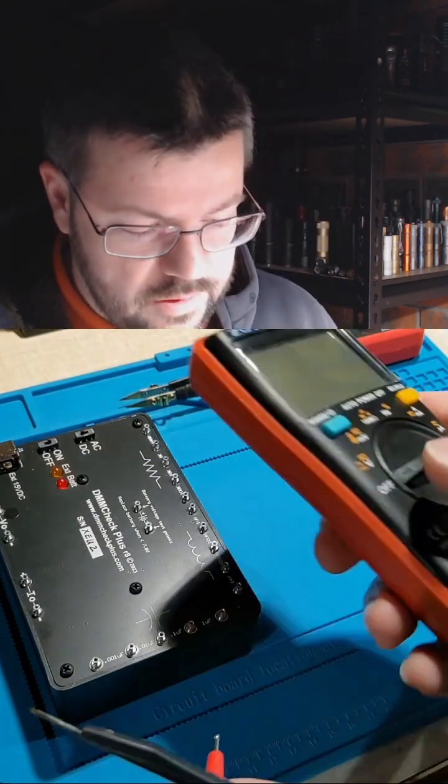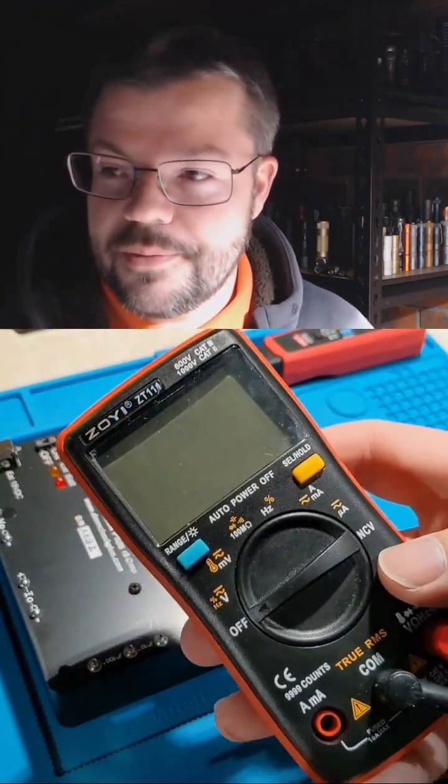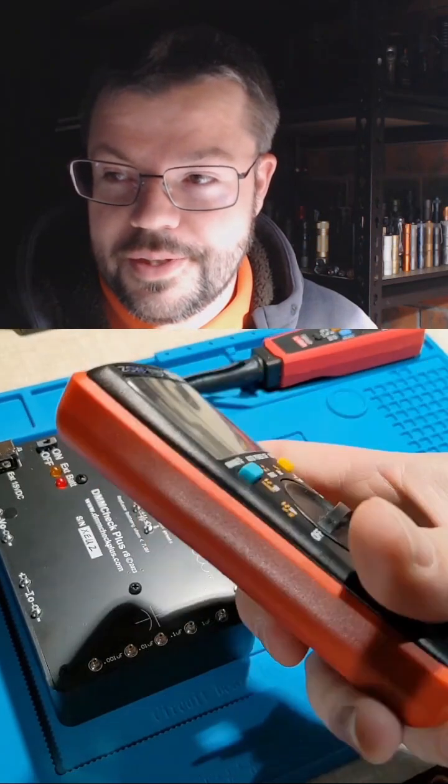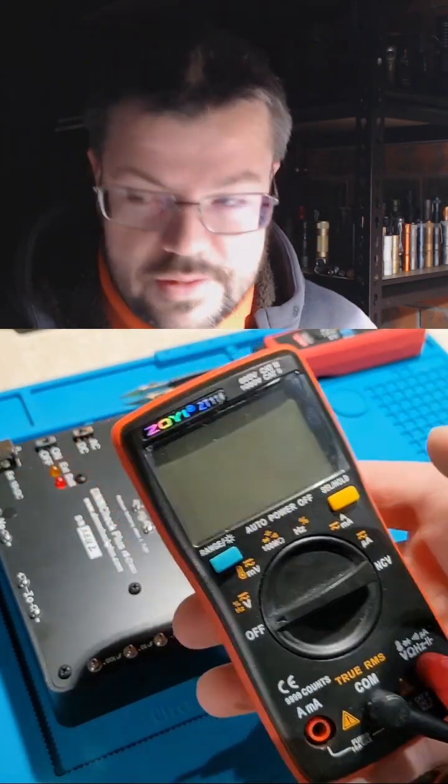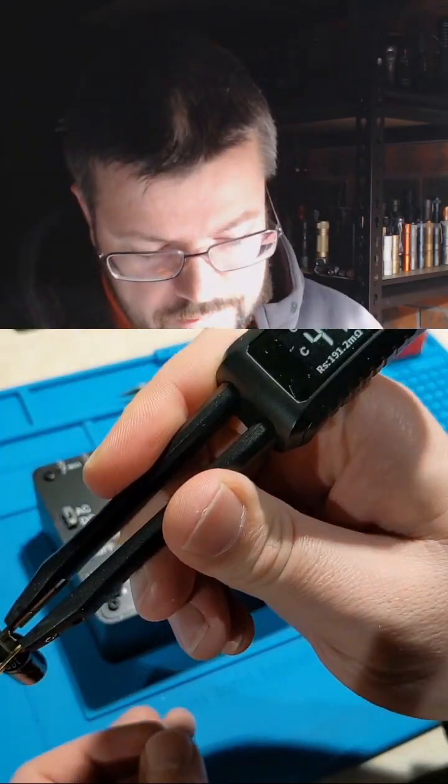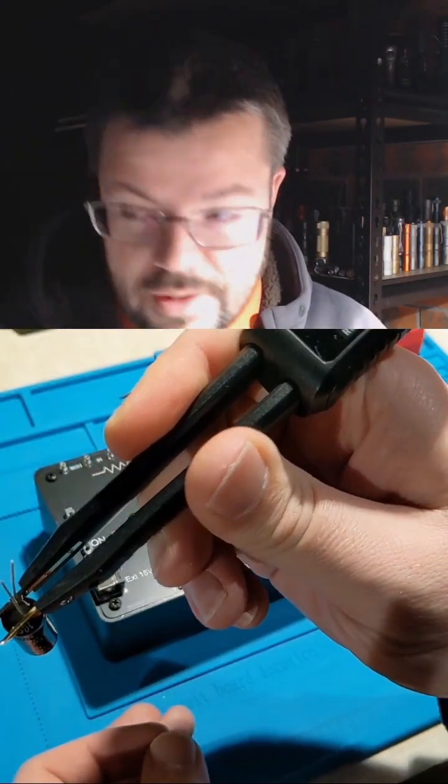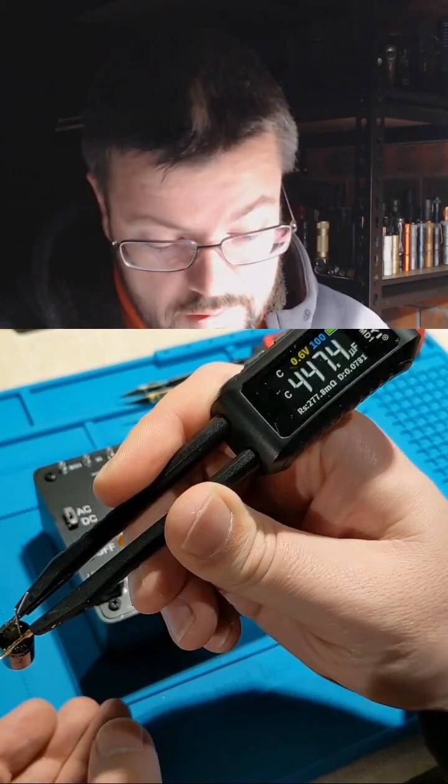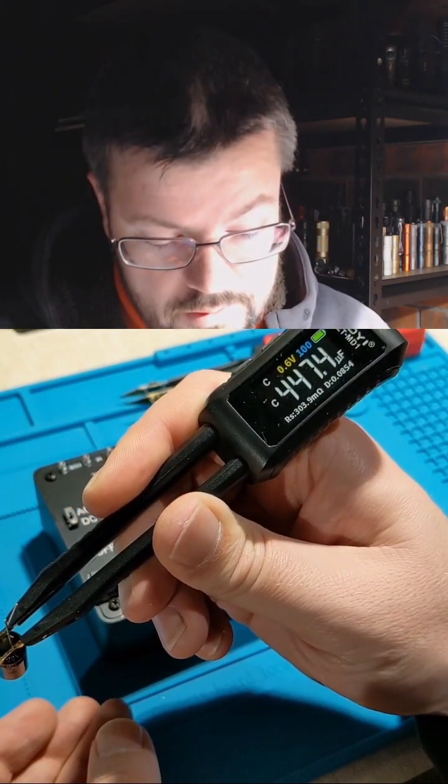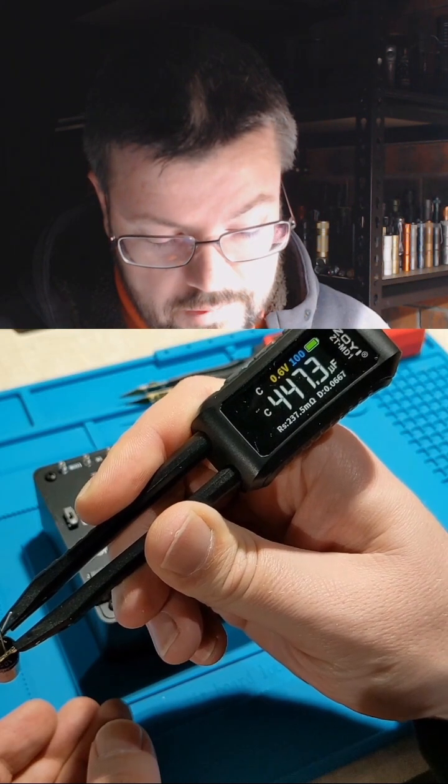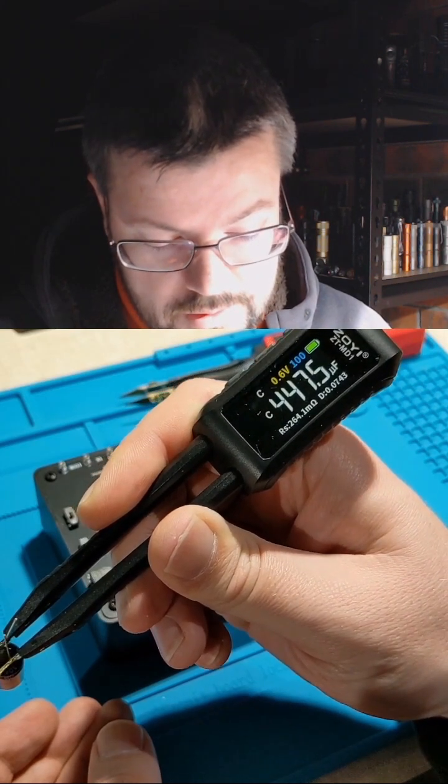So this little cheap multimeter's really nice, it's a good little portable one. It's the ZOEY ZT111, 447, so it should be about 470. The R is, I've got resistance, so it's 300, 270, D.06.